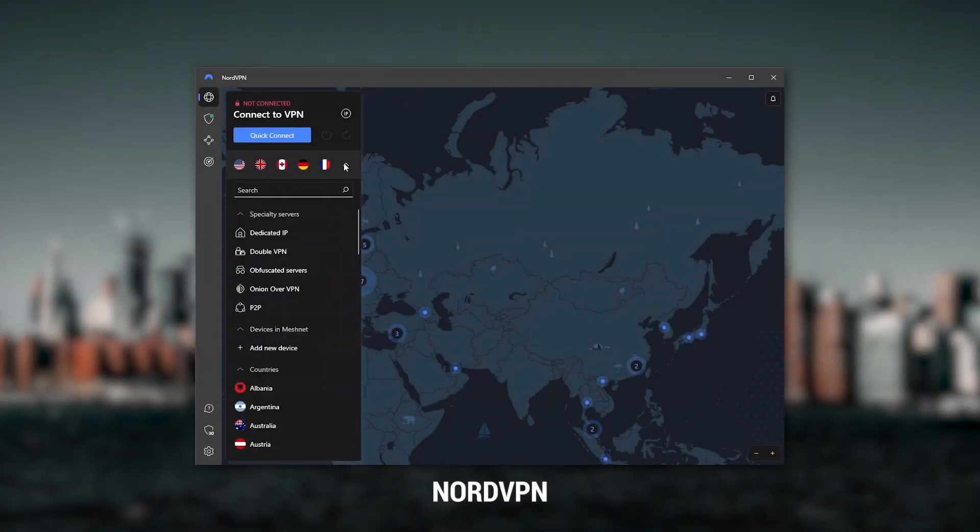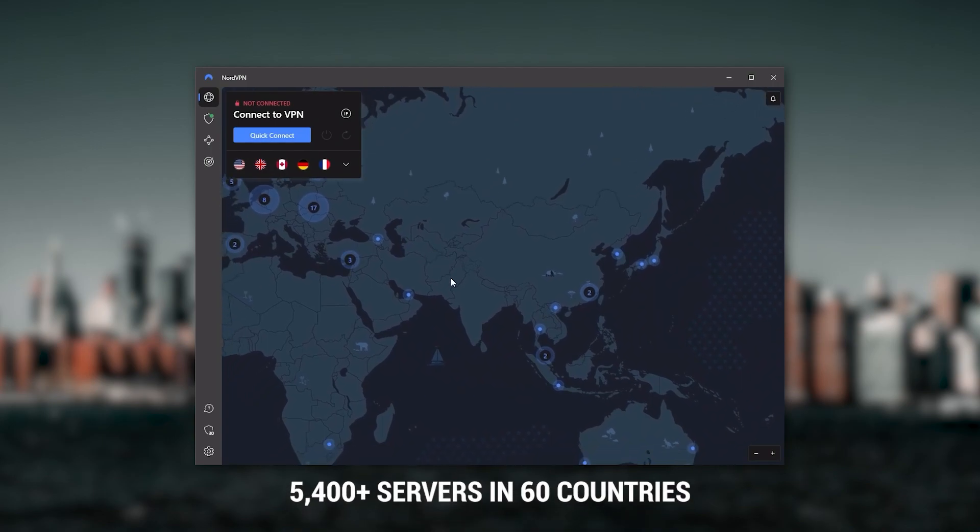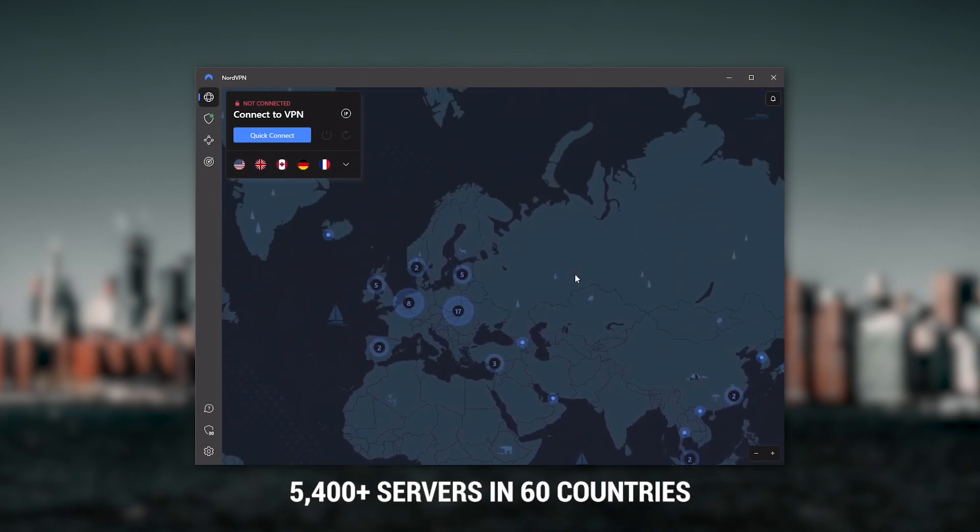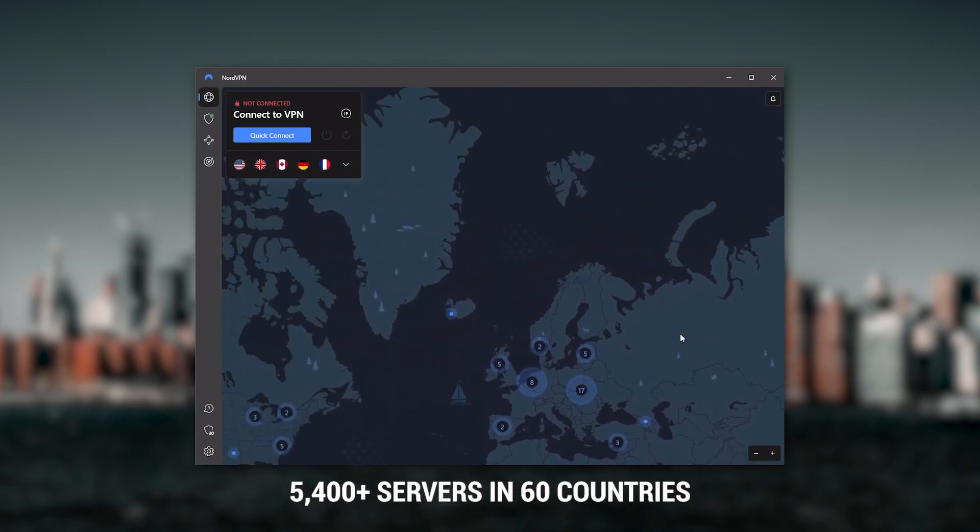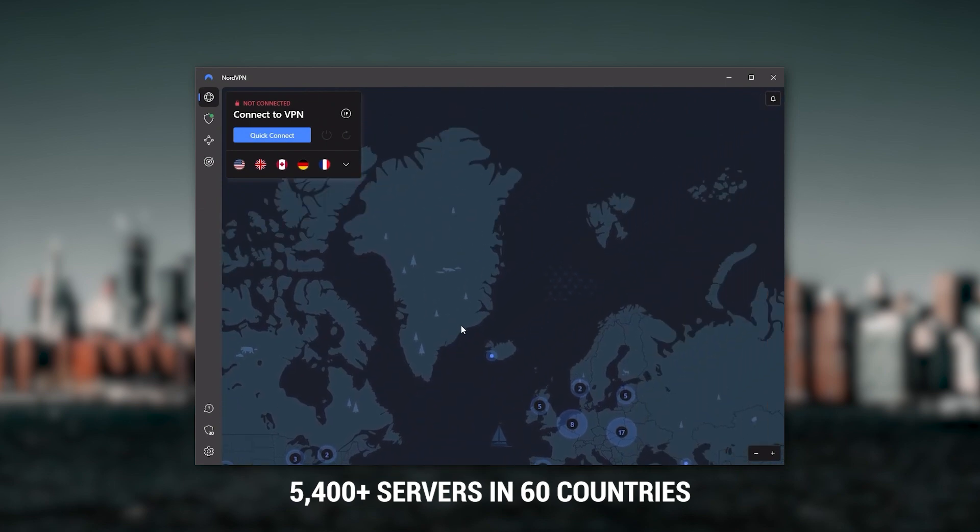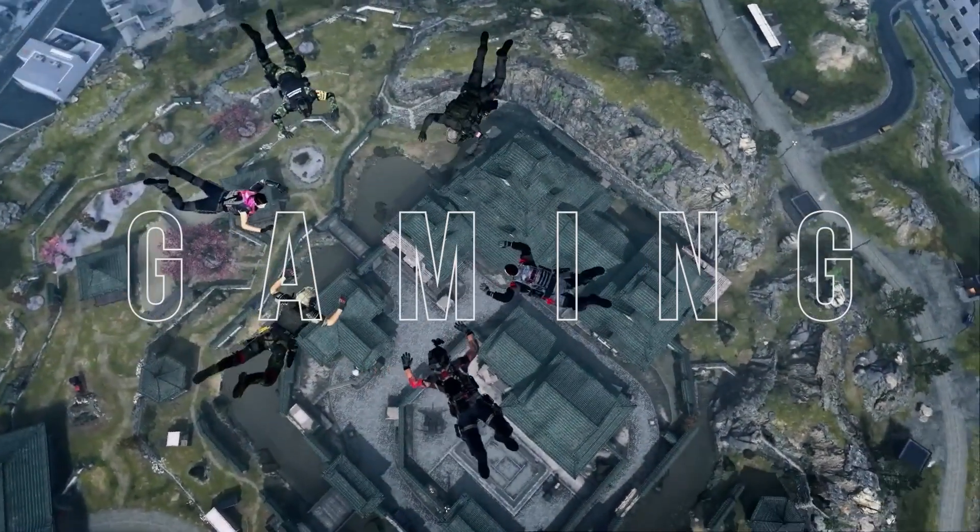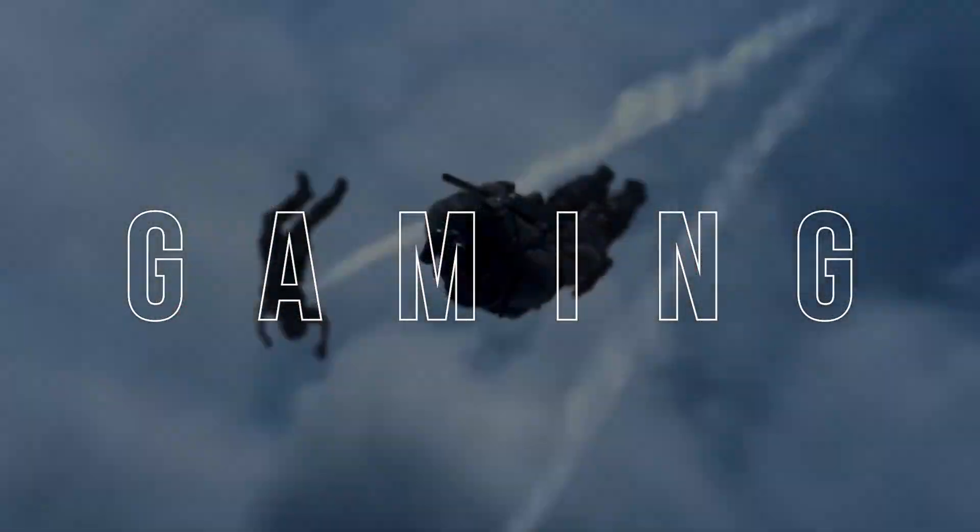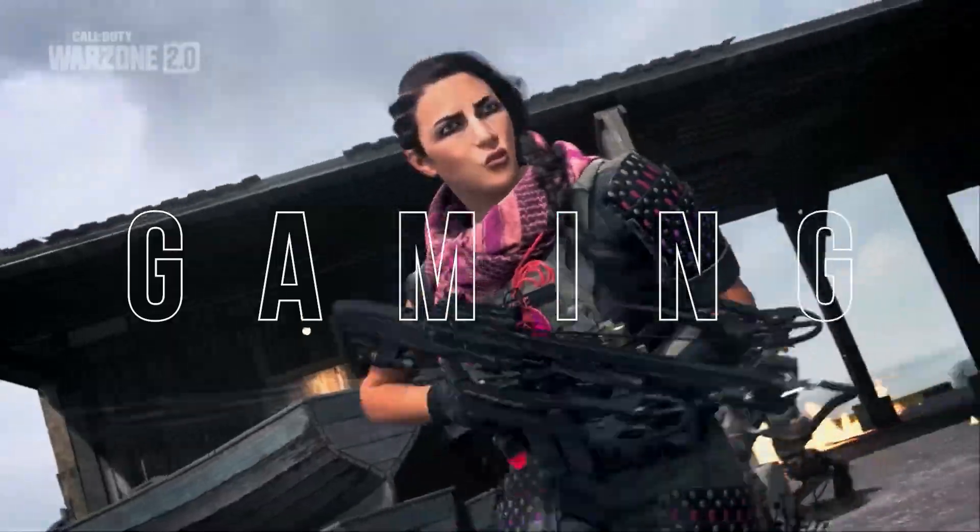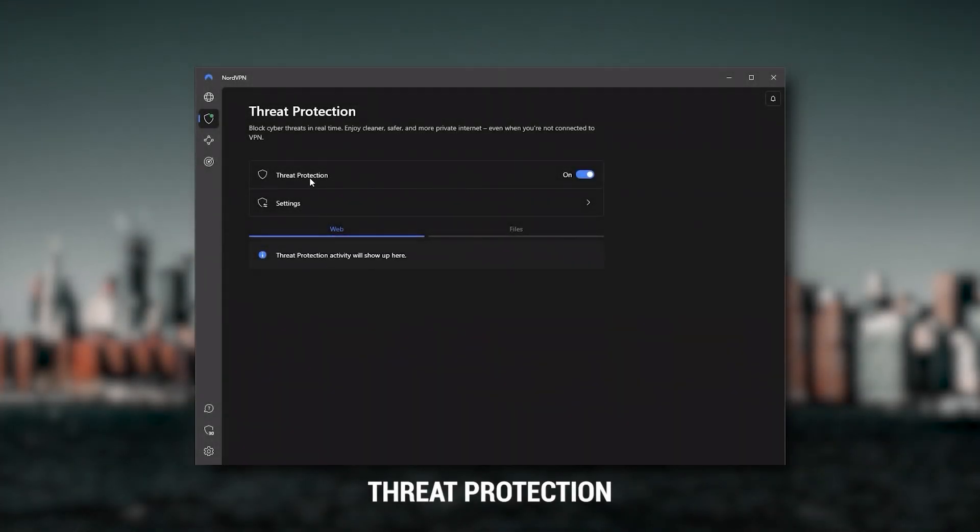Next up is NordVPN and Nord is what I consider to be the best value VPN. It has over 5,400 servers in 60 countries. While more servers does not necessarily mean better service, this can help with speed and latency, especially if you use a VPN for gaming.